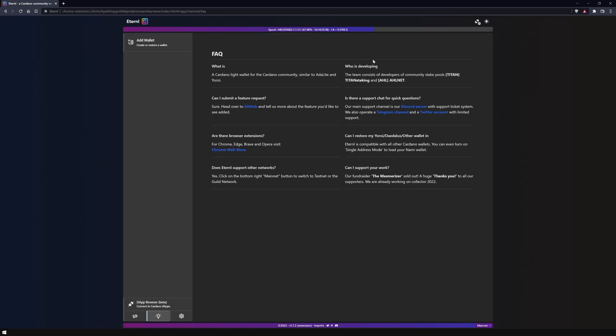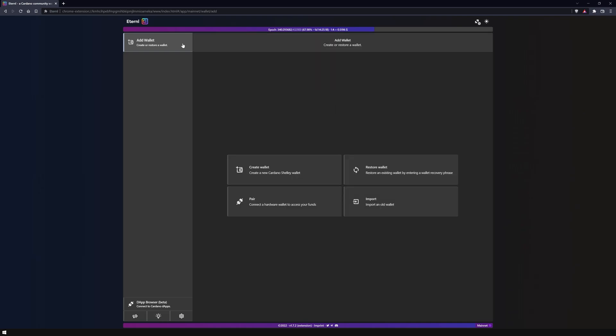We will now create a wallet. To do this, click add wallet. Eternal offers four different options: creating a new Cardano Shelly wallet, restoring it, pairing it with a hardware wallet, or importing an old wallet from a previously exported file.